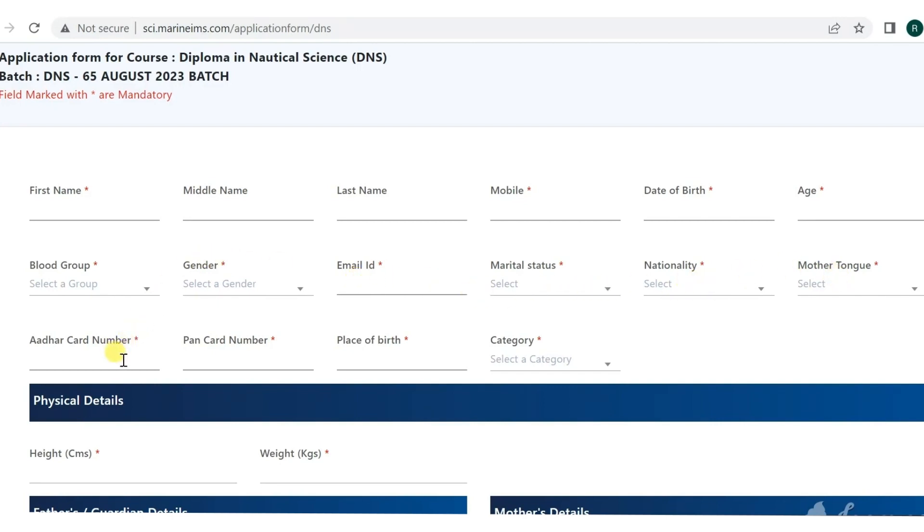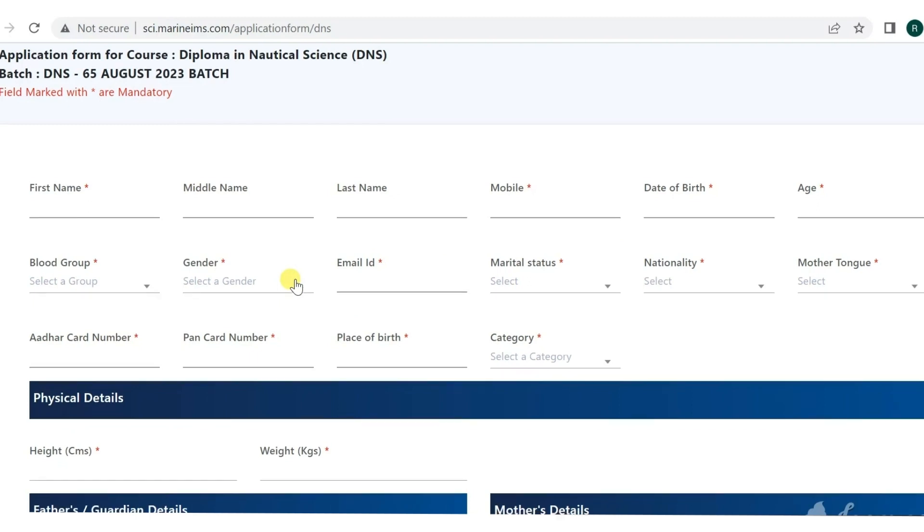Aadhaar card number, PAN card number, place of birth, and category. They have given you space to add your PAN card number. Everything marked with stars you have to fill. Even if you don't put your middle name or last name, rest all things you have to put.